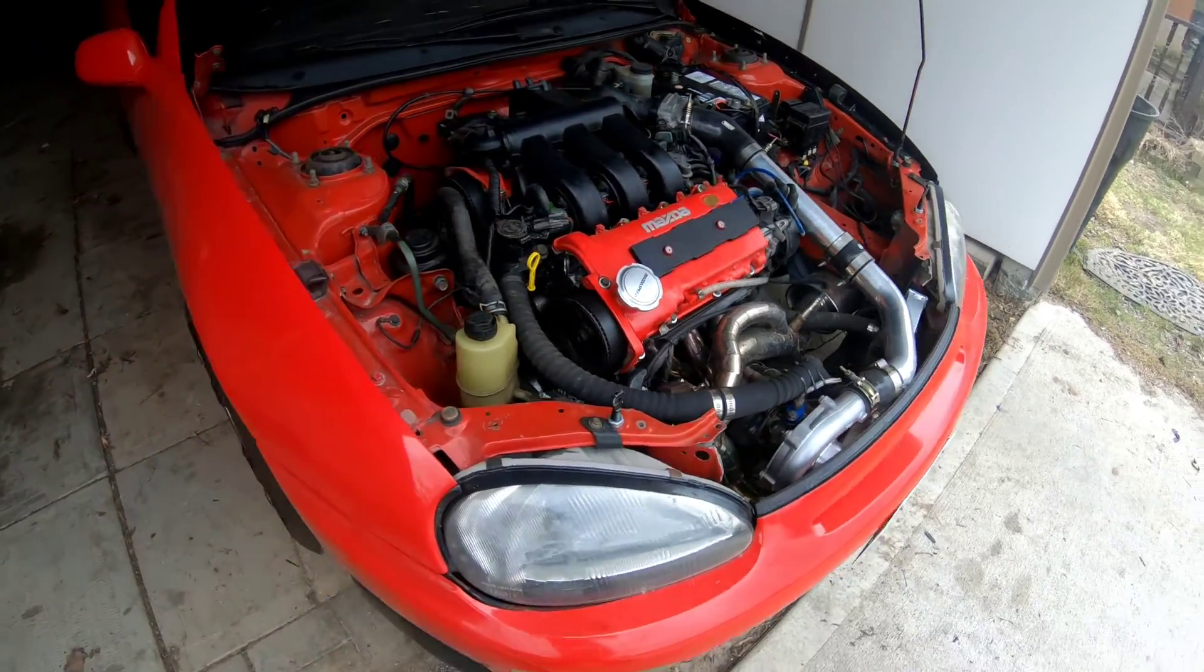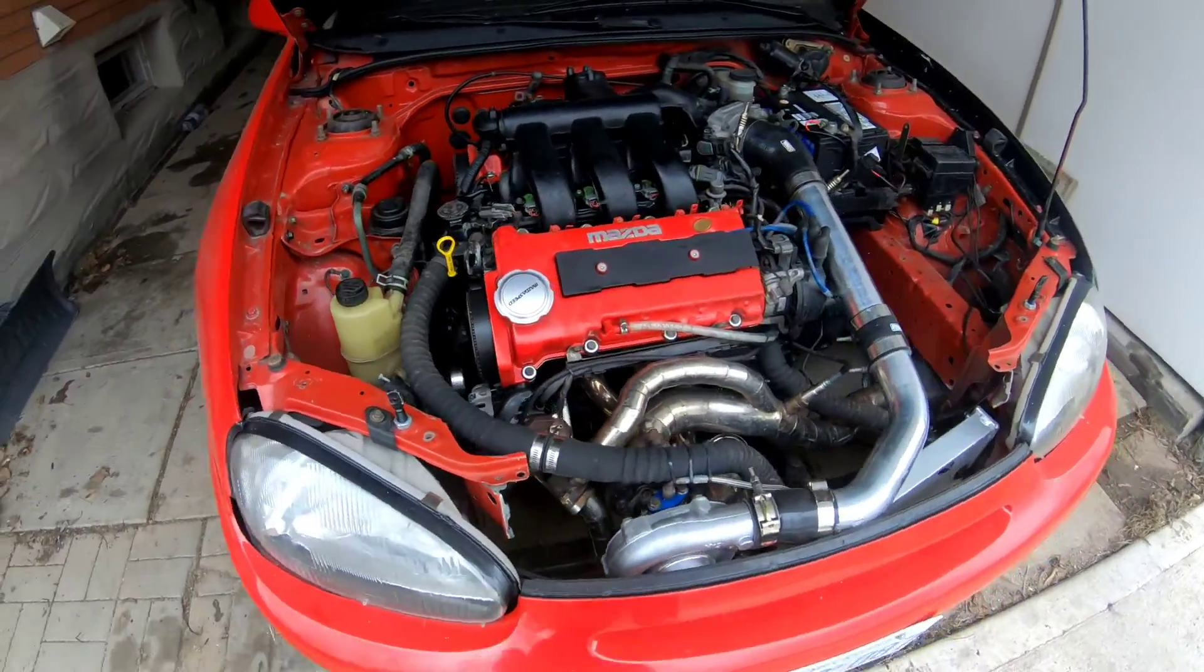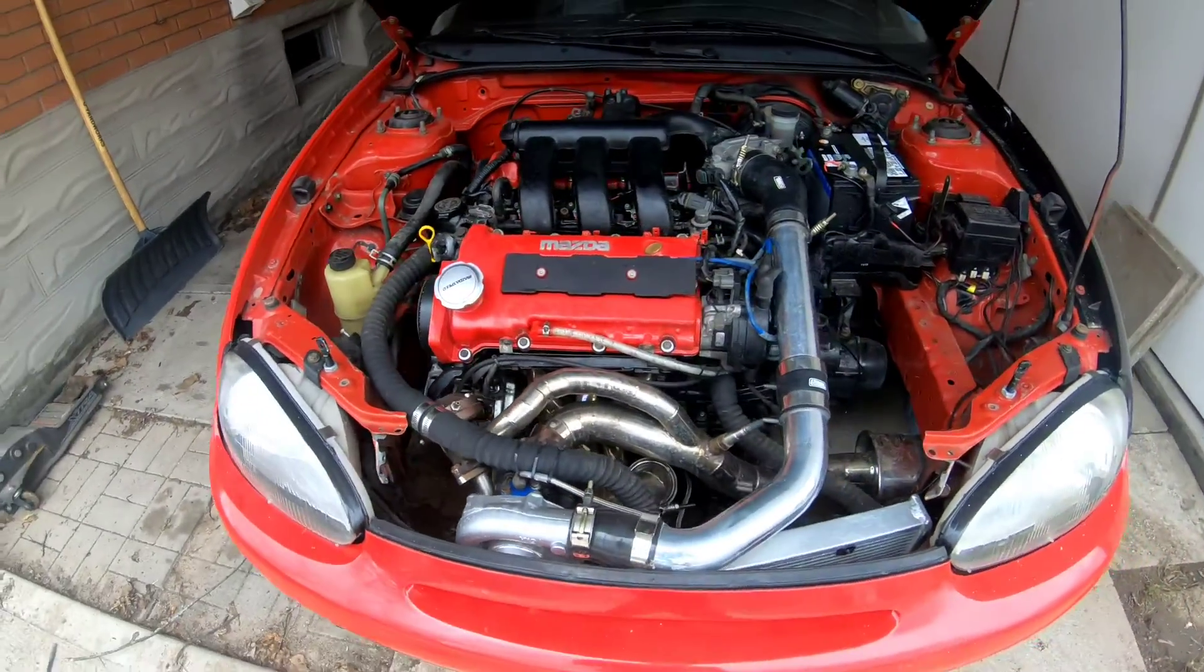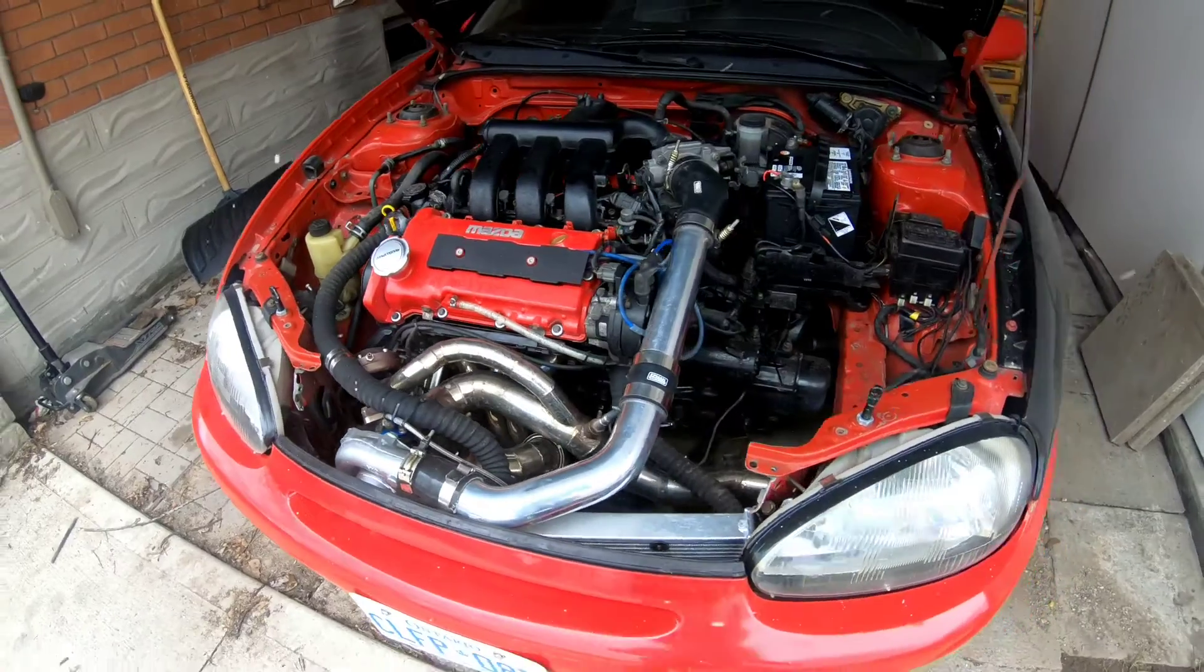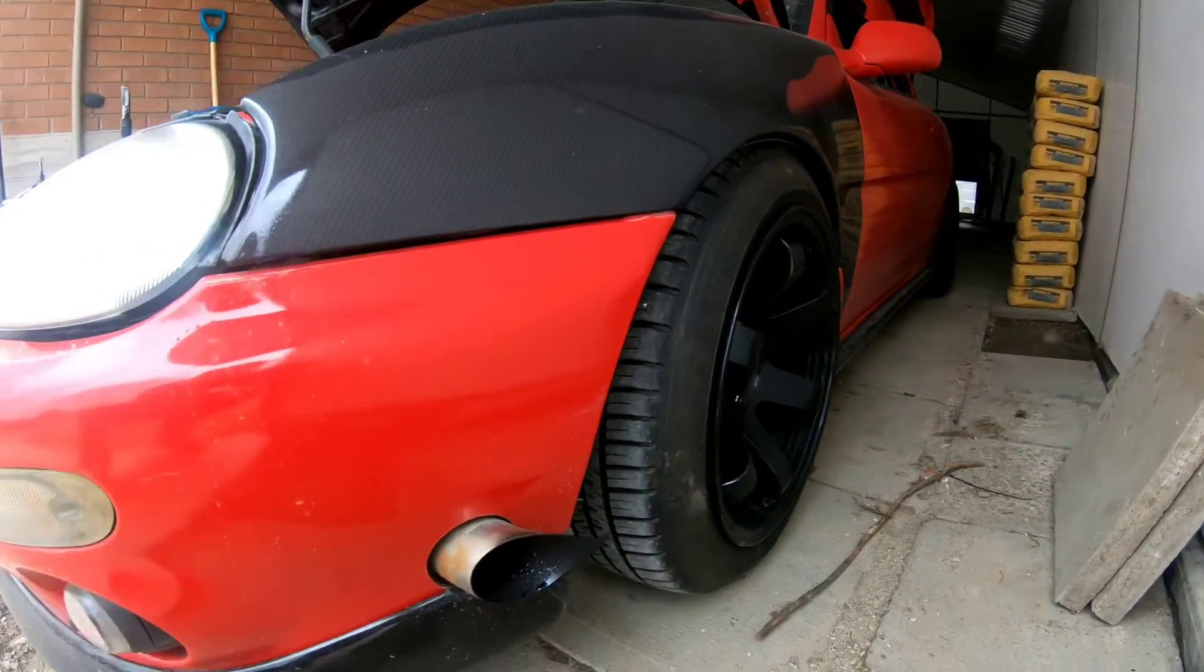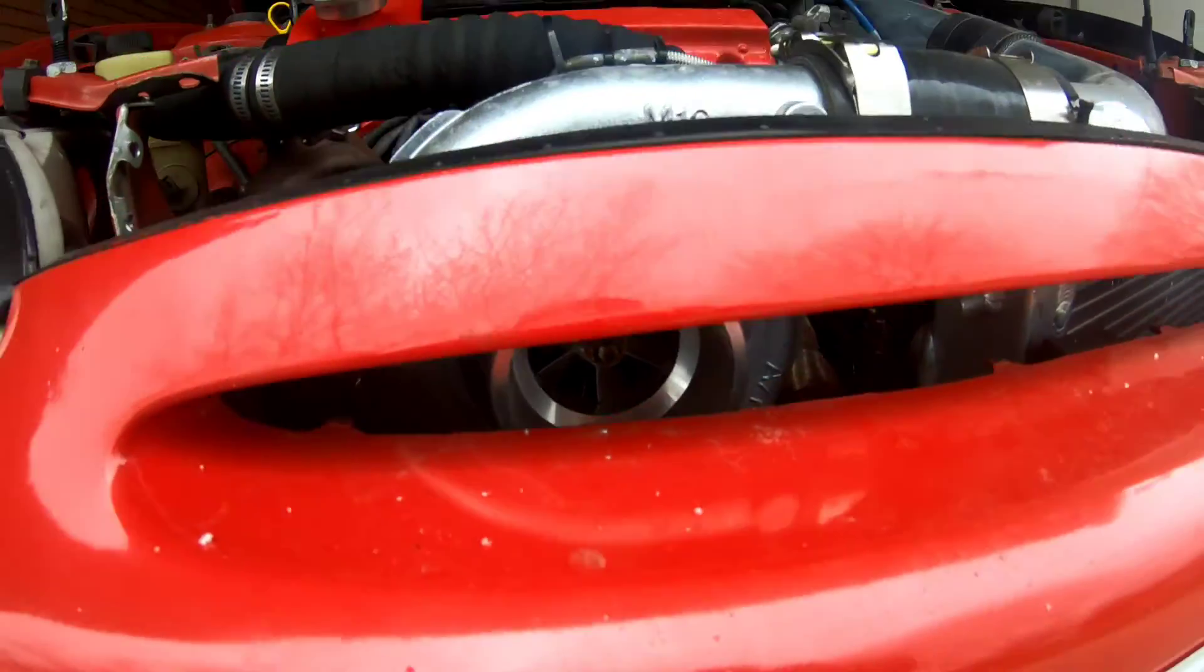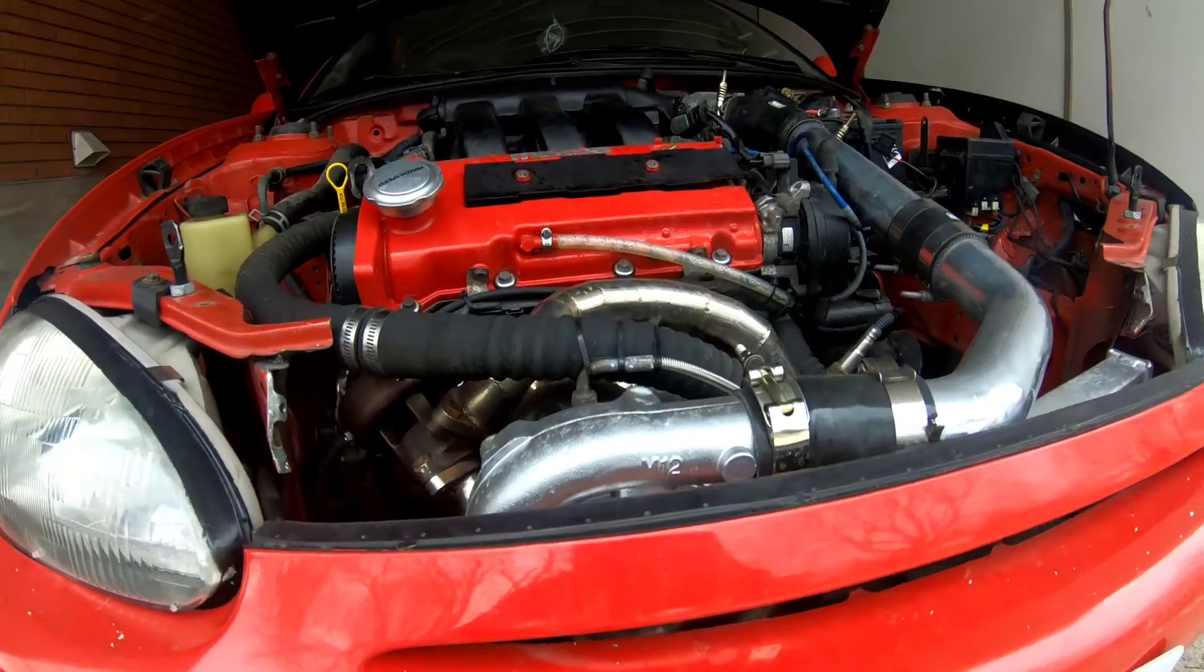My test dummy is a 94 Mazda MX-3 that I swapped in a KF V6 engine with a 60 millimeter turbo.